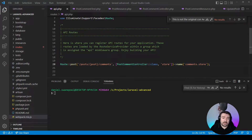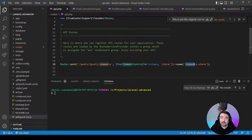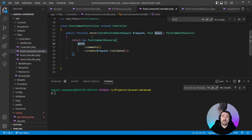If we look at our route, you can see it uses a POST method to the post comments endpoint, and that maps to the PostCommentController class and uses the store method. It also has a name of comments.store.